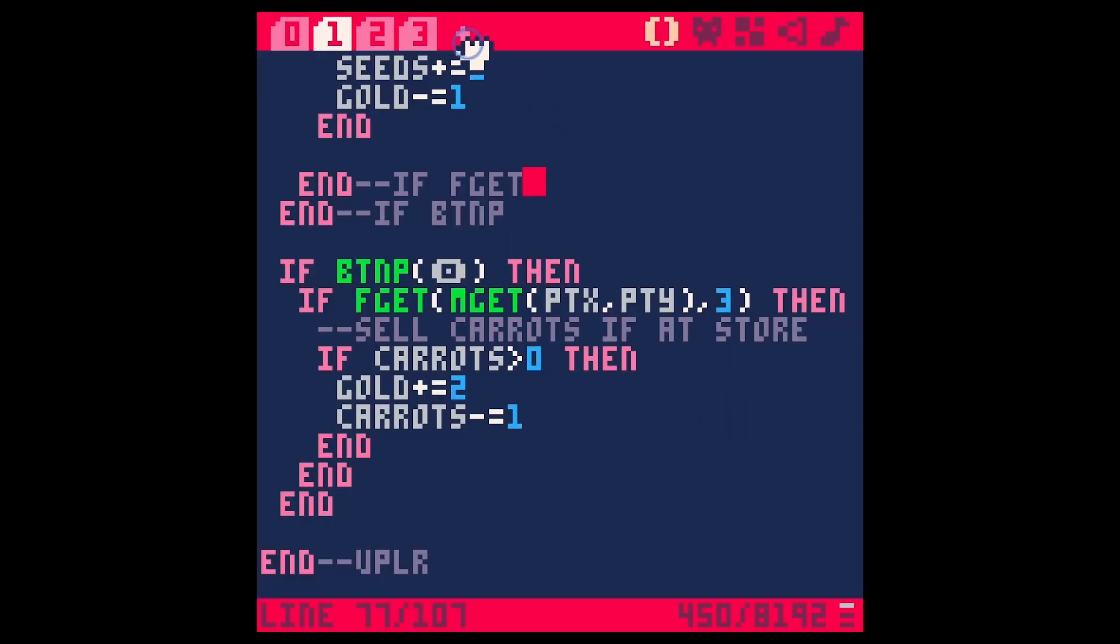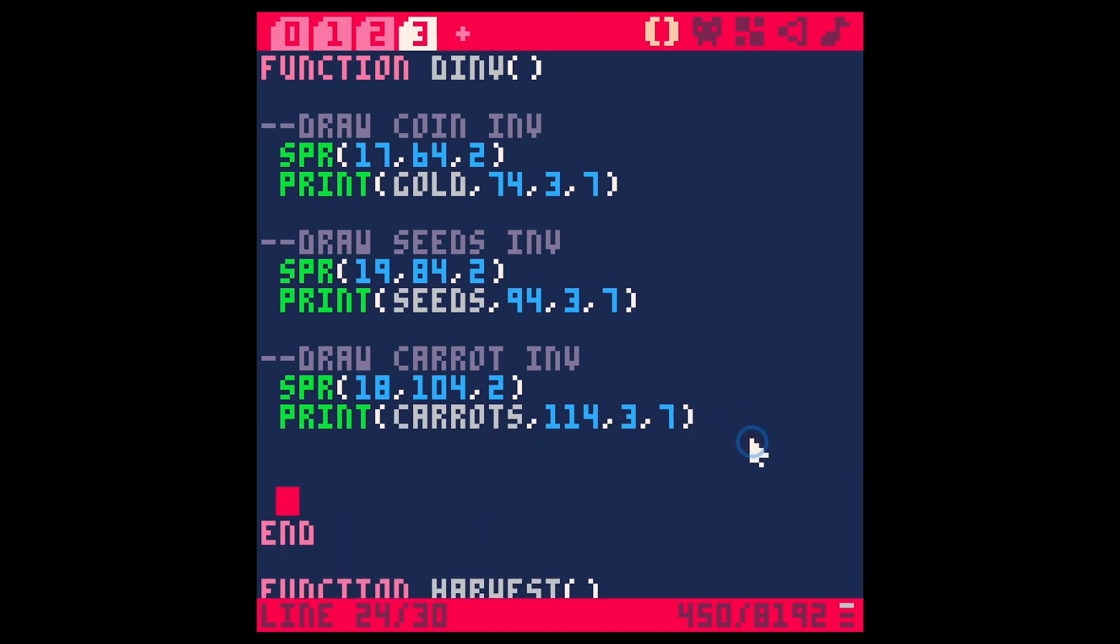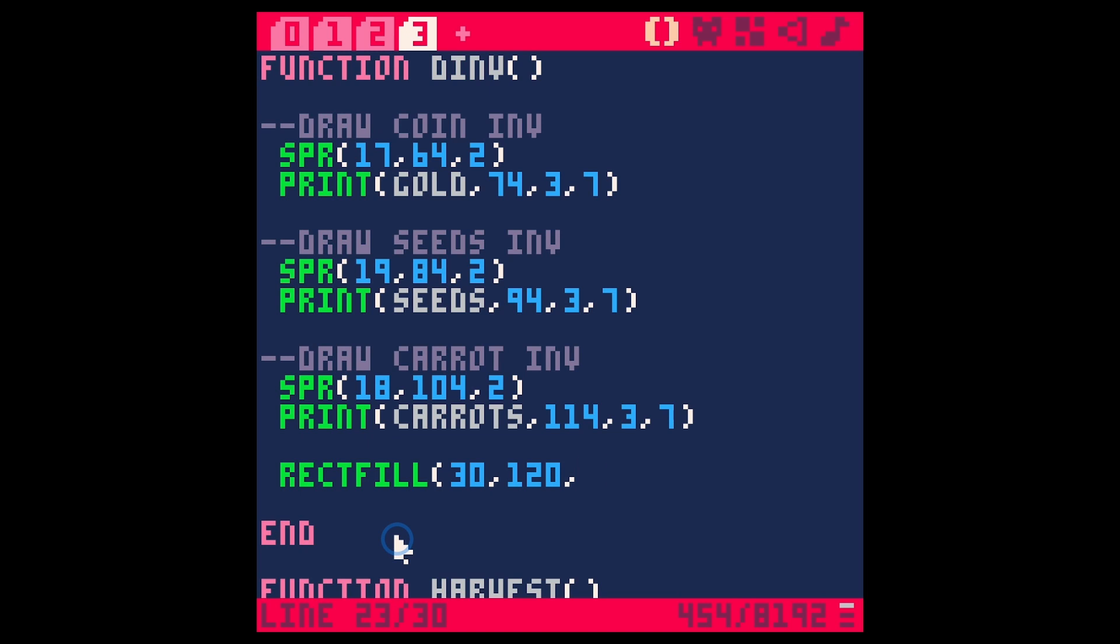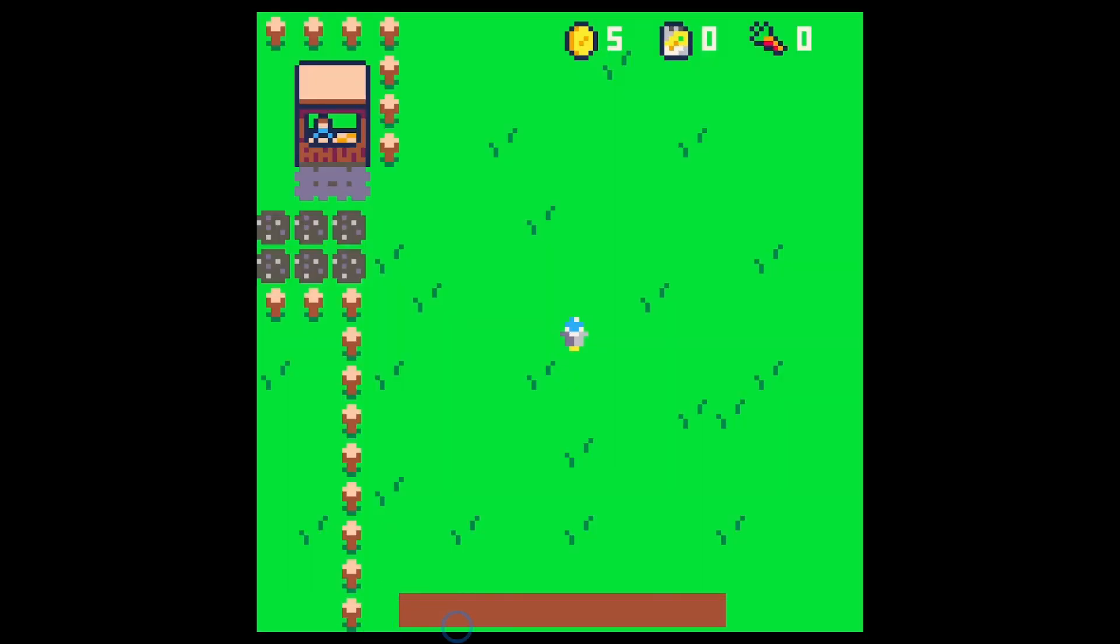Let's make a new tab here and start by drawing a rectangle down below. You do that with rectfill and then the top left corner x would be 30 and the top left corner y would probably be like 120. Then the lower right corner is going to be 98 and then let's do 126 for the lower right y and then we need a fill color, let's just say 4 for now.